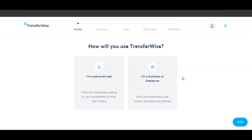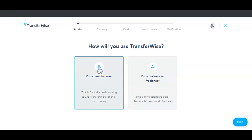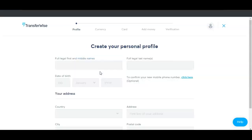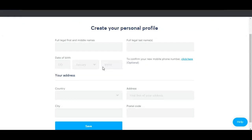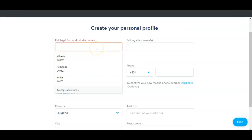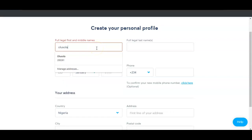Even if you start with a personal account, that doesn't mean you can't also have the business account later. Whenever you're ready, you can click on the business account. But if you don't have your documents ready, I'd suggest you start with a personal account. I've clicked on the personal account and it's going to ask you to create your personal profile — so enter your full name here.